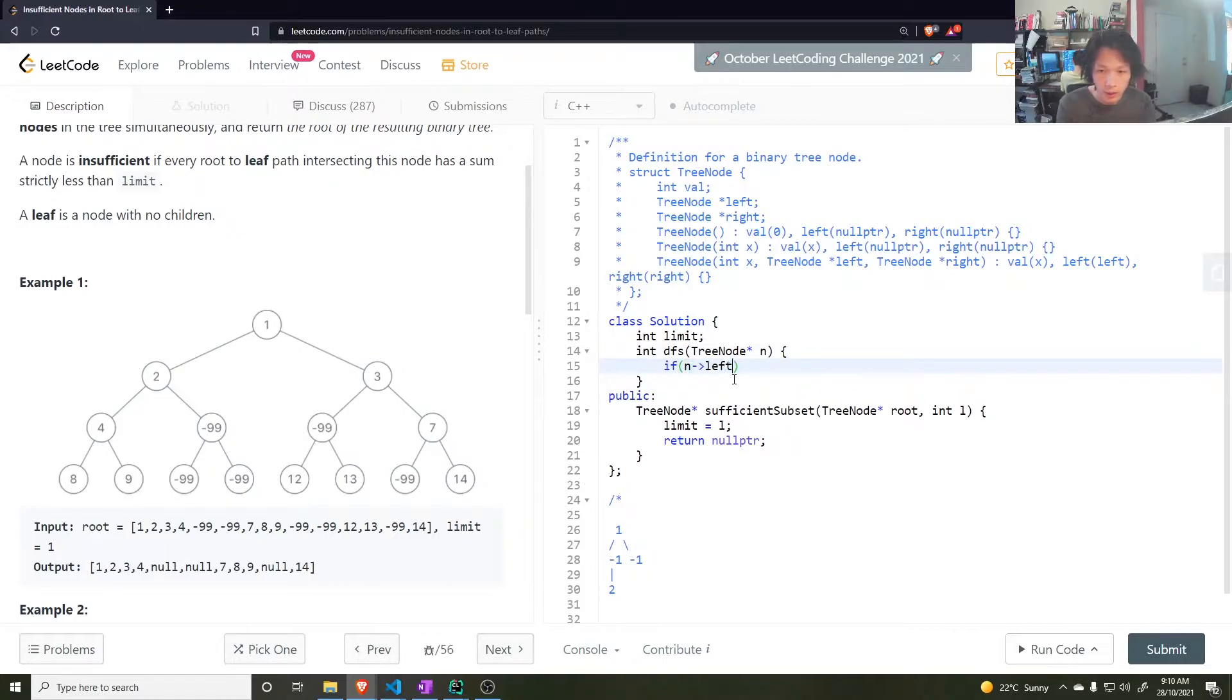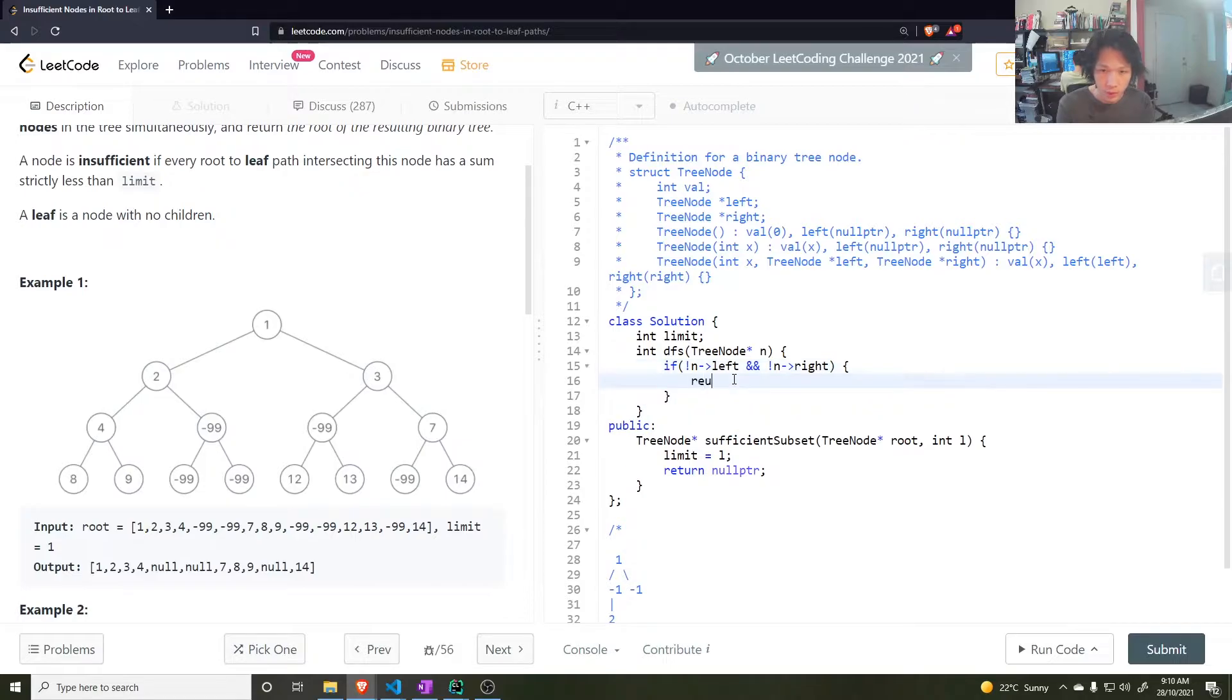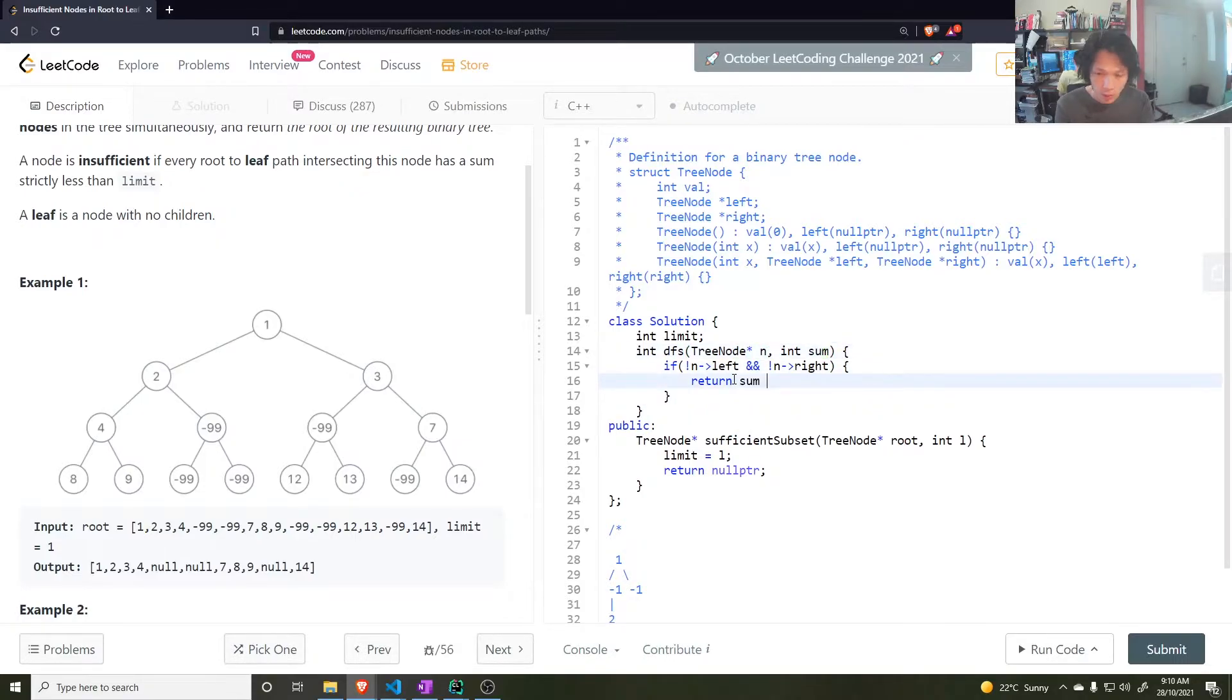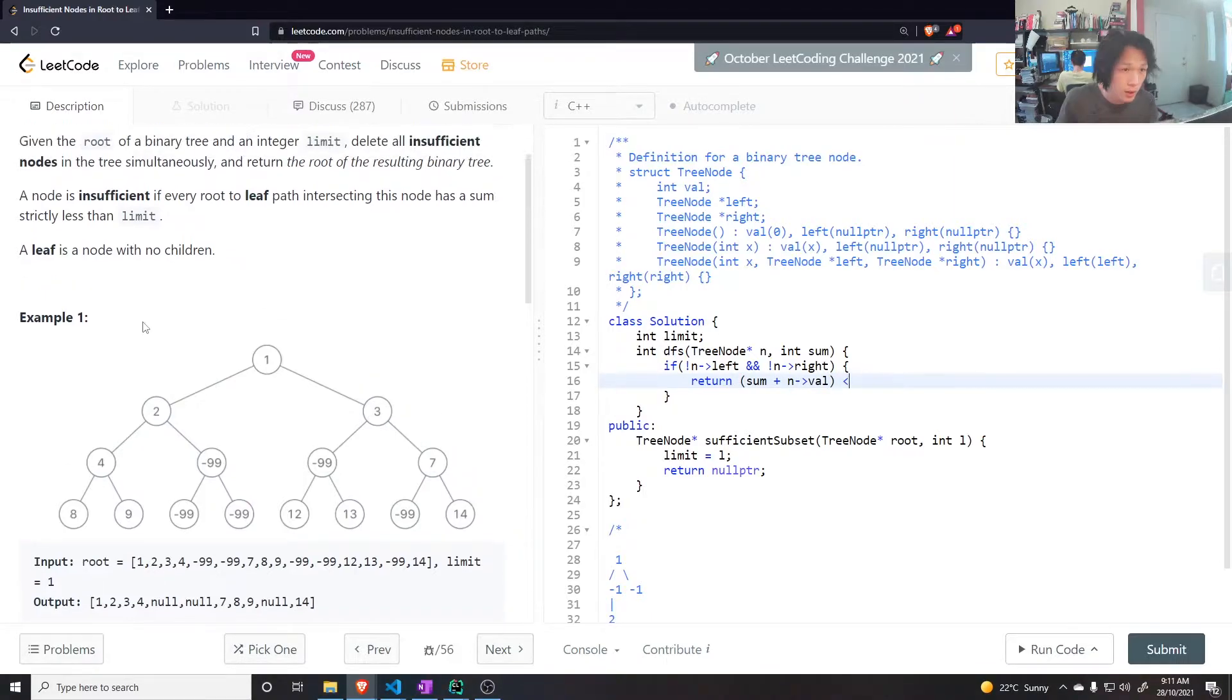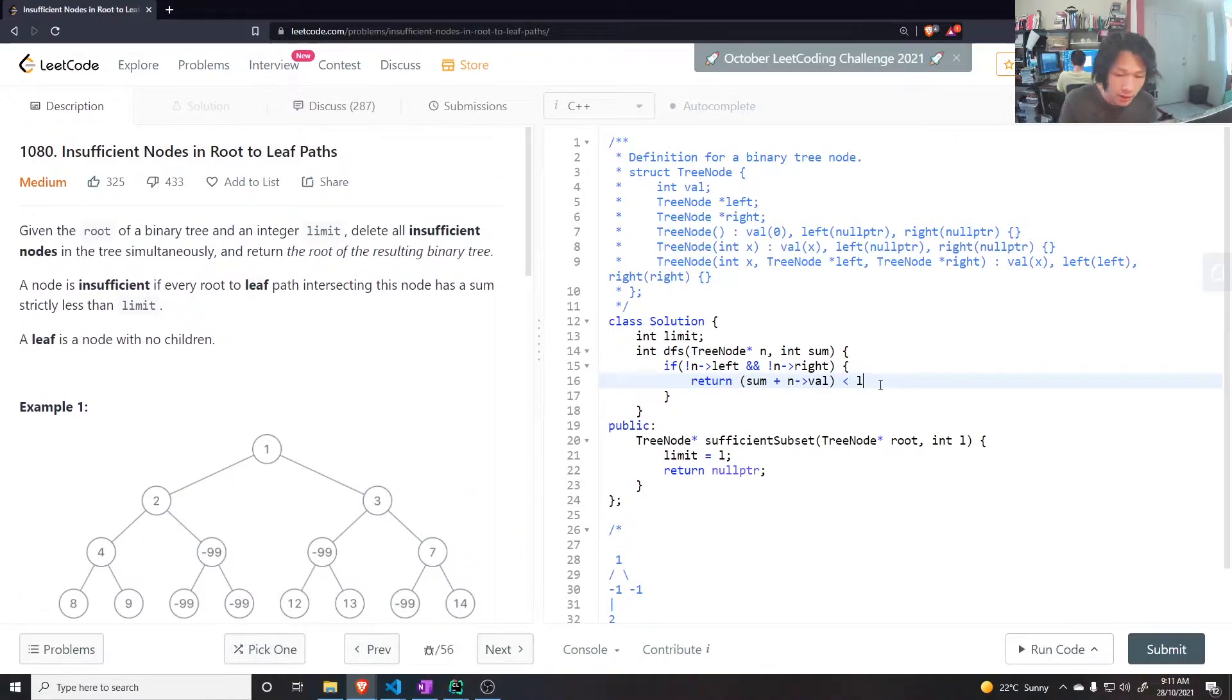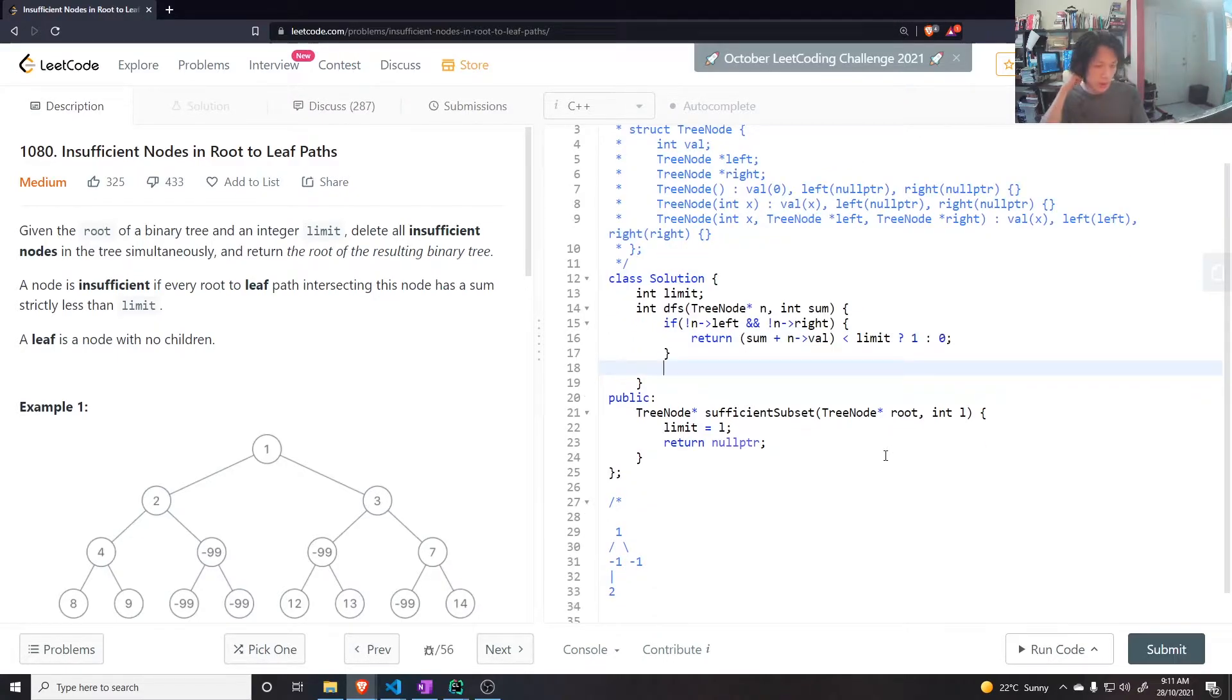So if N left, so if not this and not the right, then it's a leaf node. So we return the sum so far, which should be another parameter. Return the sum plus node's value. If this is less than, so strictly less than the limit, return yes, return 1, or else return 0. Alright, that's the base case. And then recurse through.